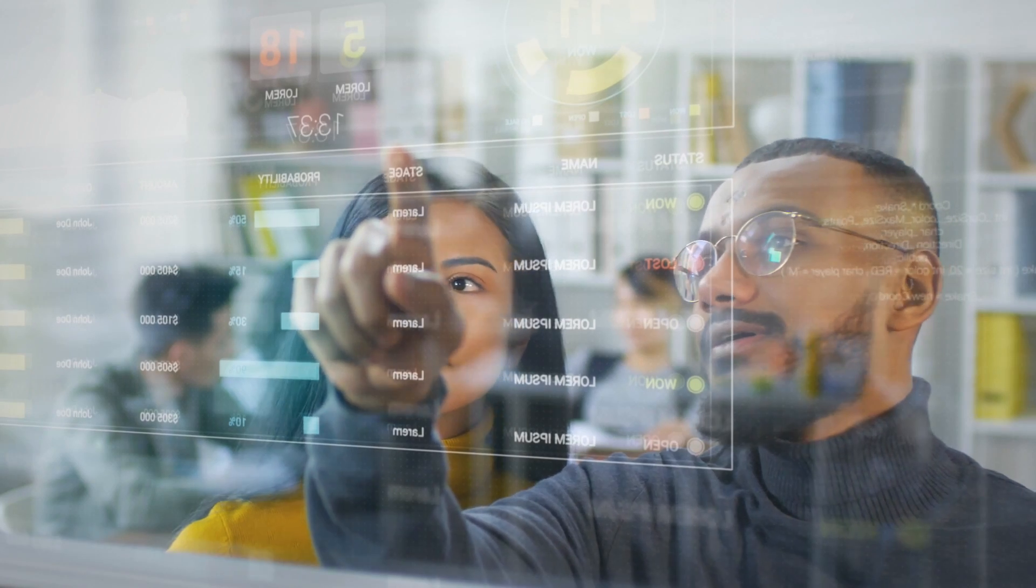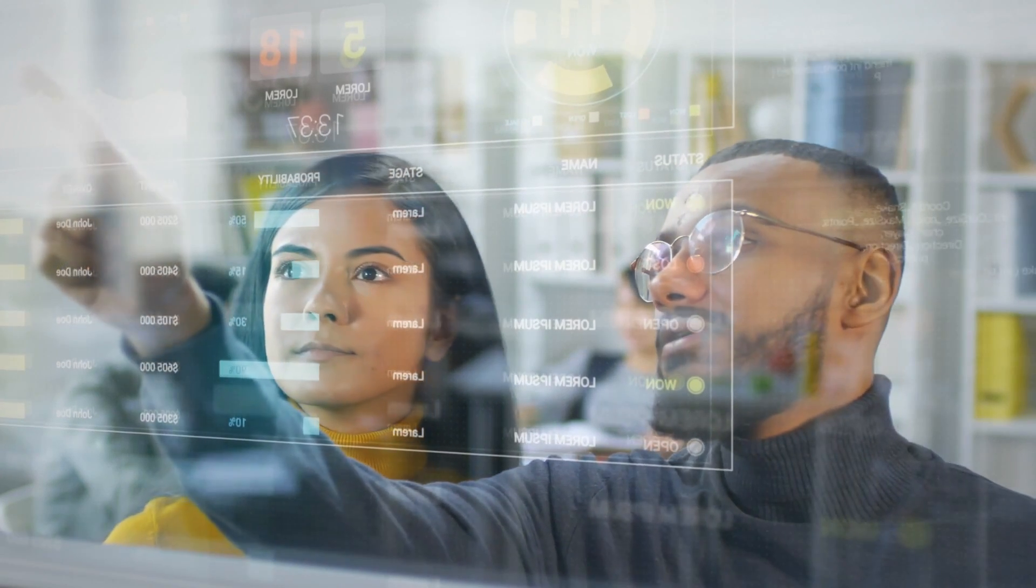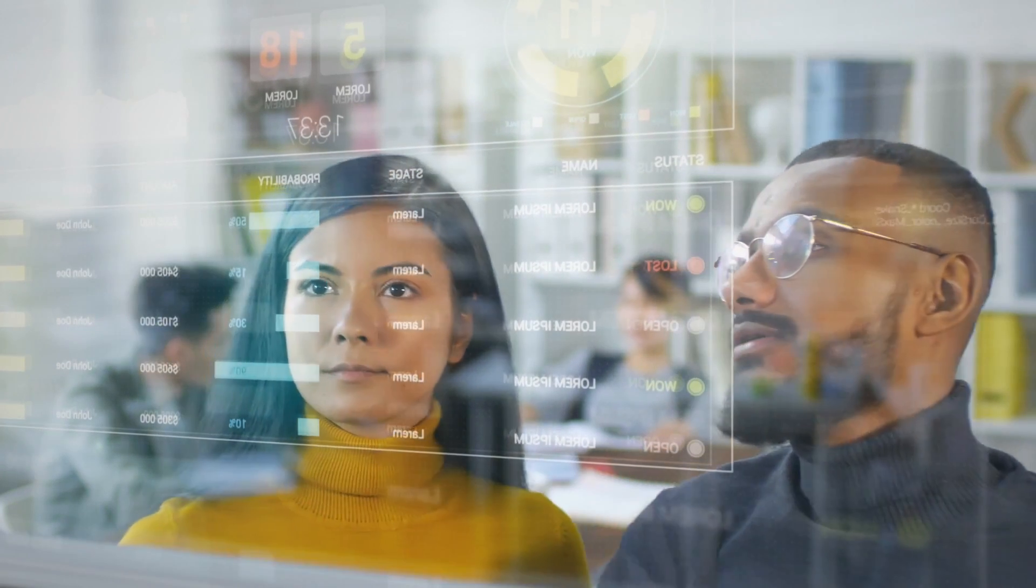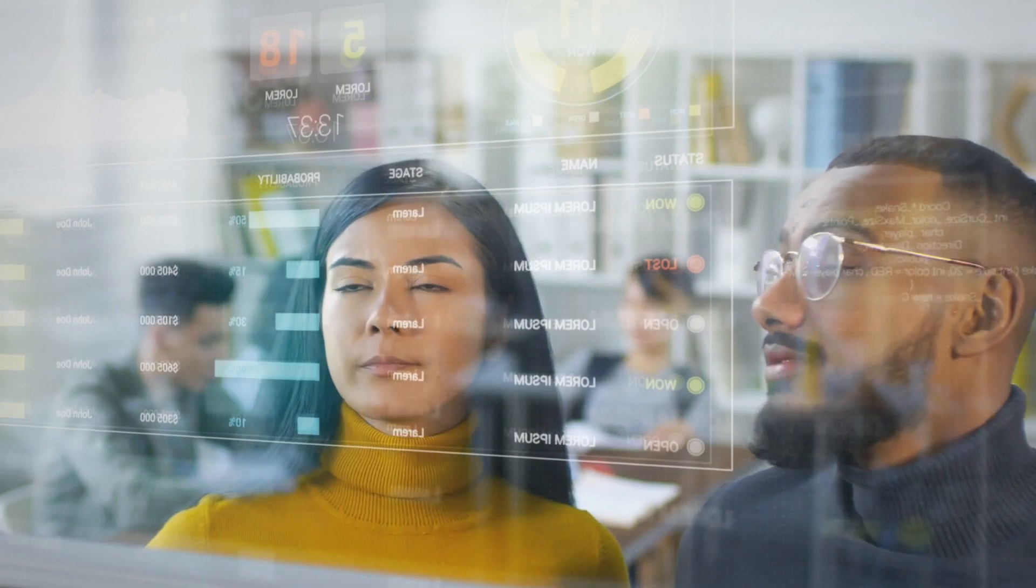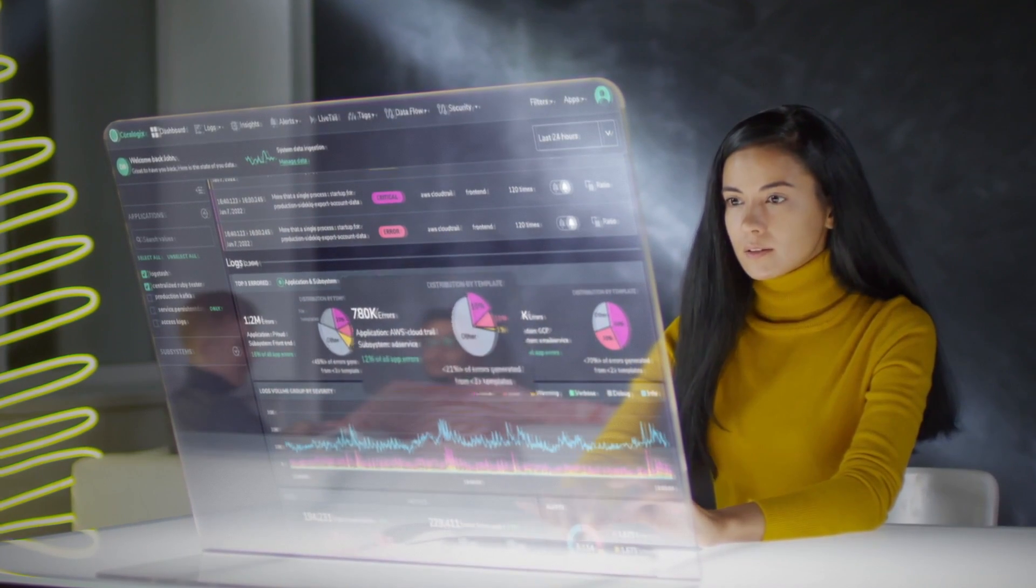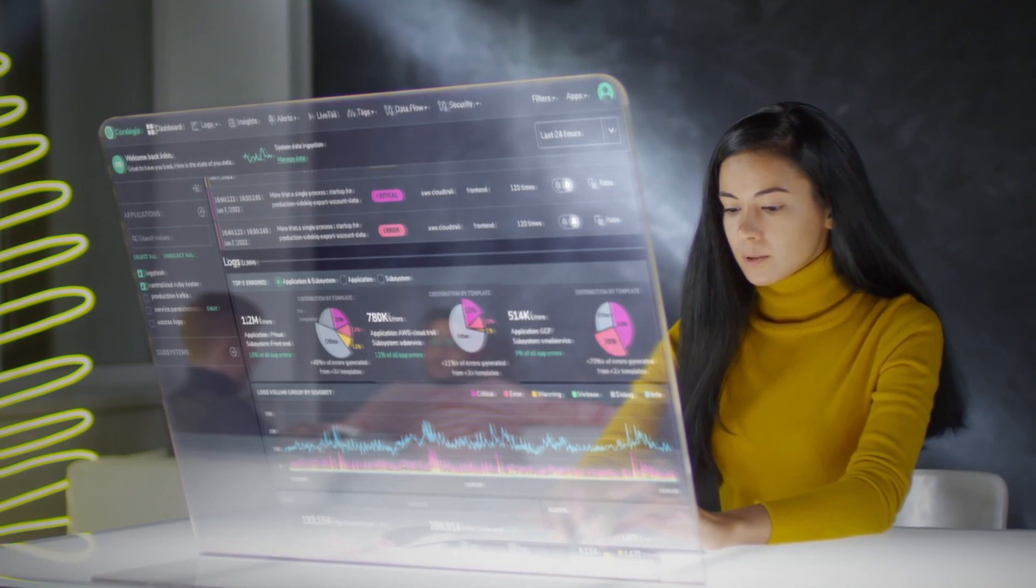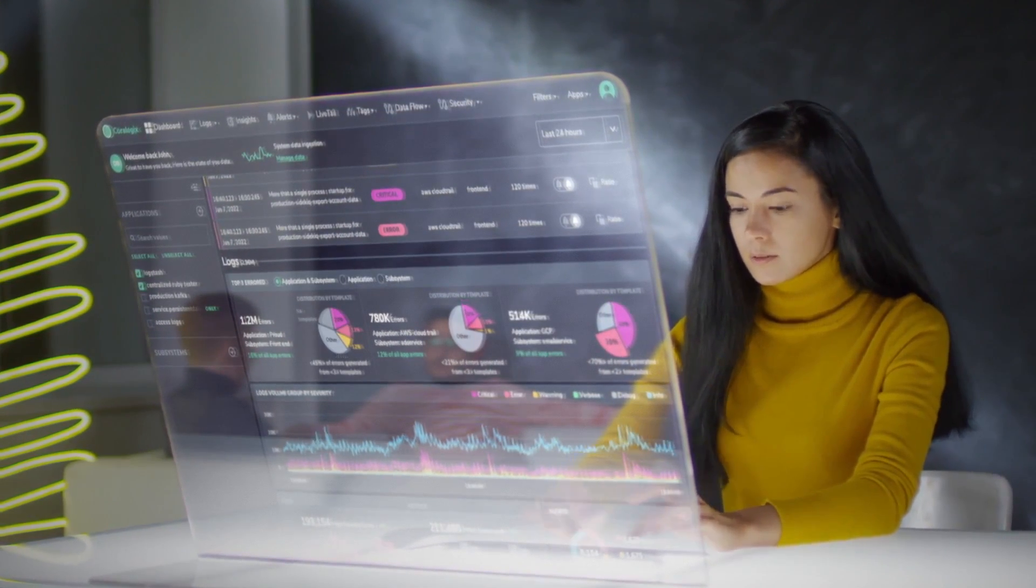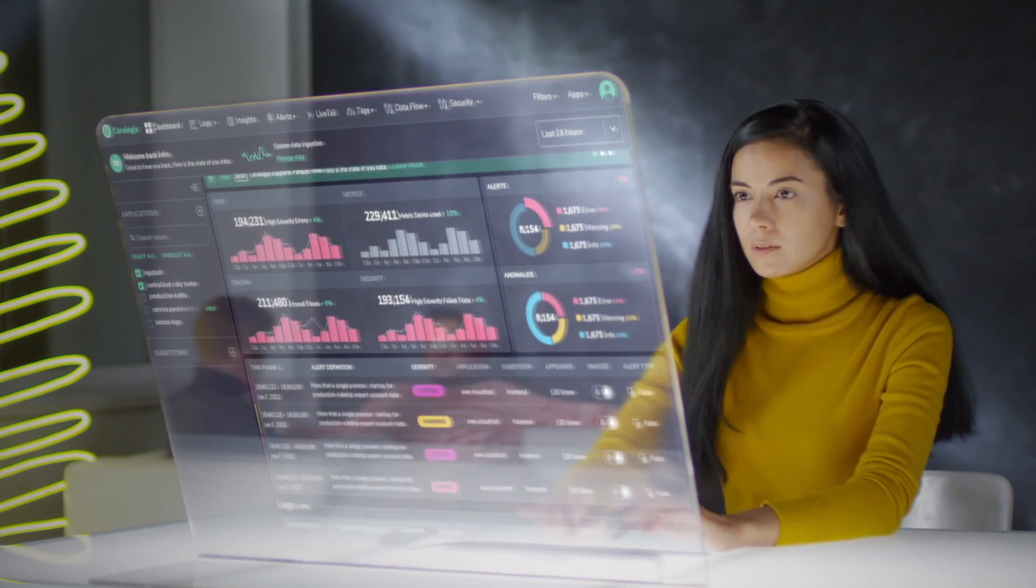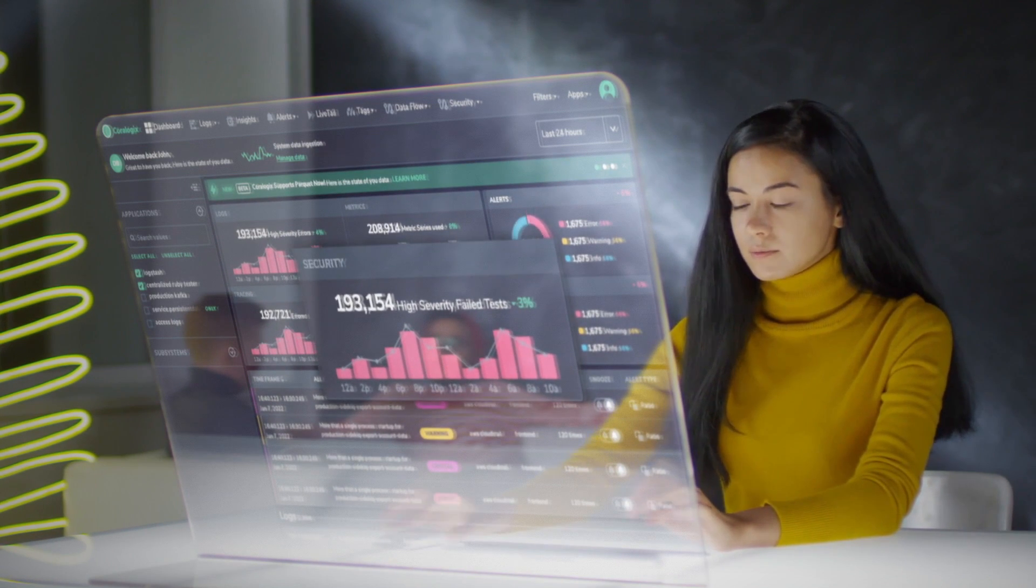Put simply, CoraLogix's next-generation architecture is built and priced to help you make sense of ever-growing data, not squeeze your bottom line as you scale. Let's take a look at how CoraLogix can fundamentally reimagine how your business leverages your data.